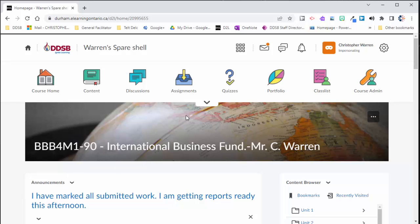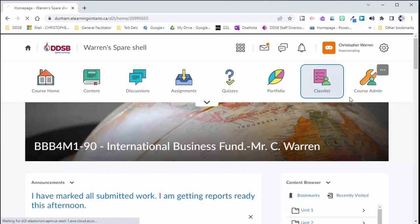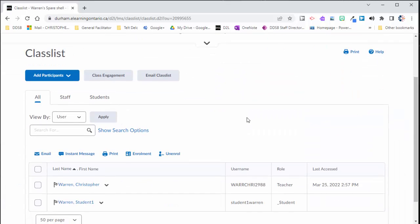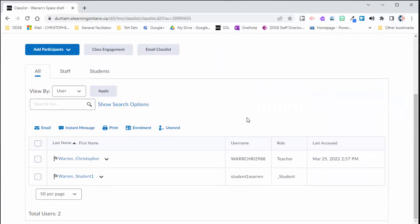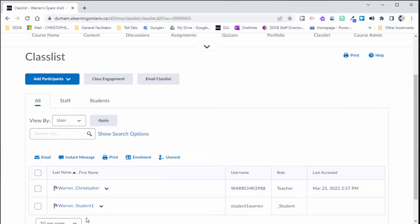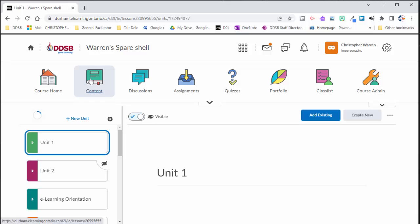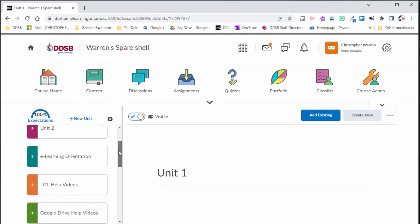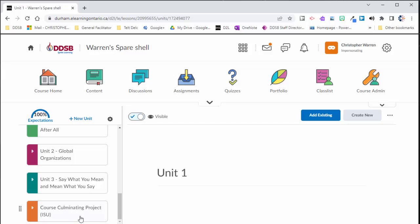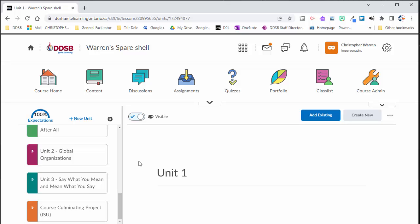So I've gone into my course and I'm going to take a quick look at the class list here and in this demo I only have one student by the name of student one and last name Warren. So I want to see, I'm going to run an intelligent agent to see if this student has accessed an area of the course inside of content. And the area that I'm interested in for this video is the course culminating project. So maybe towards the last month of the course I want to get a little update on students who have not accessed this area of the course.